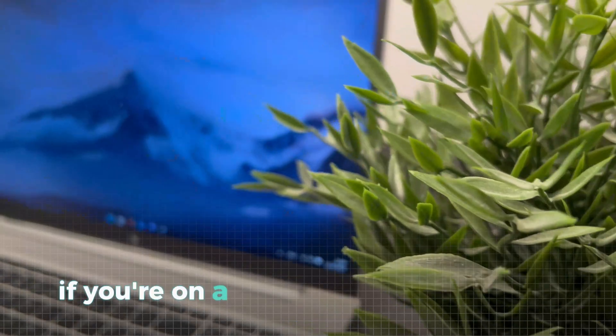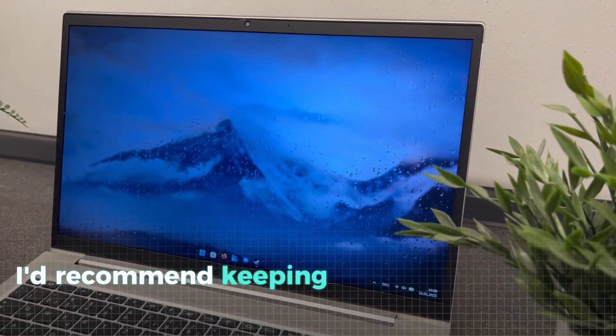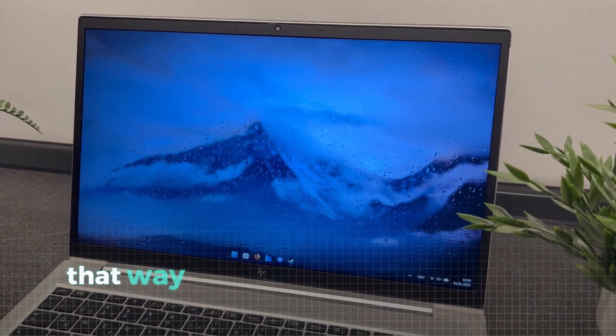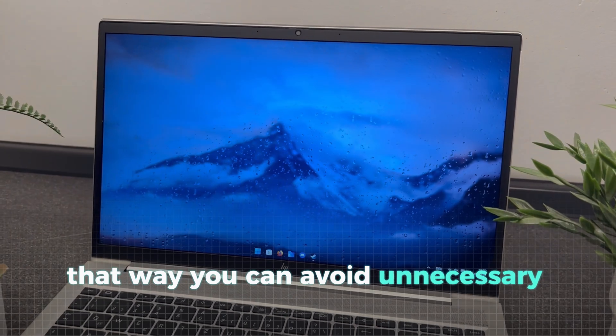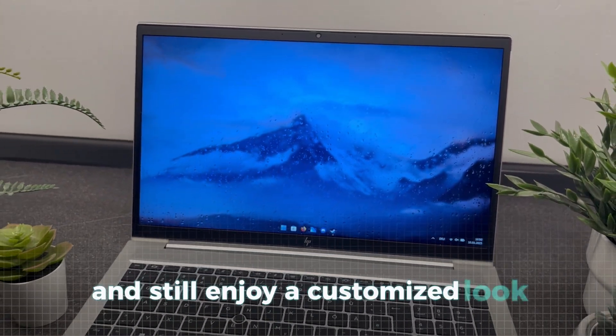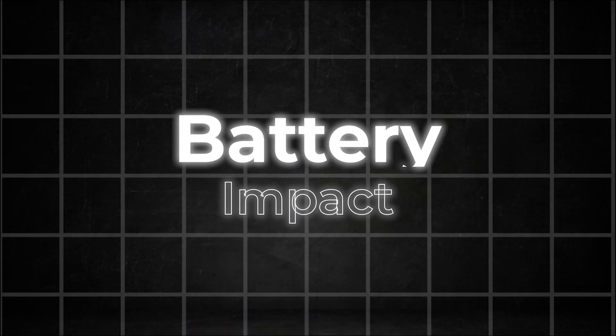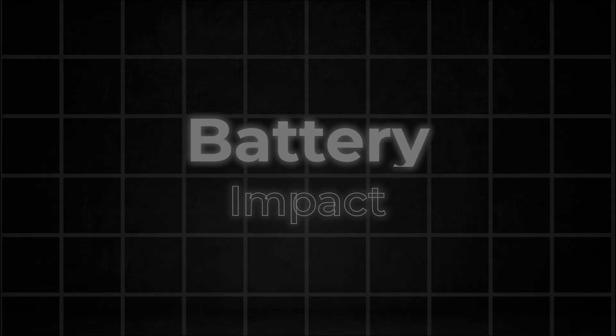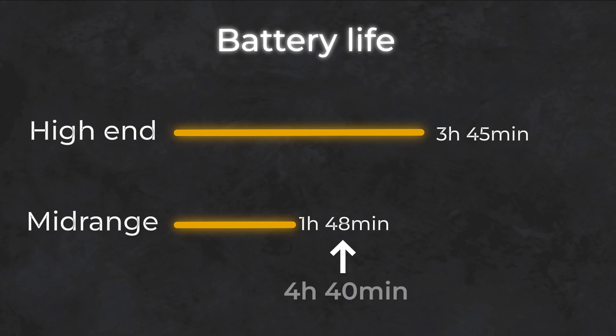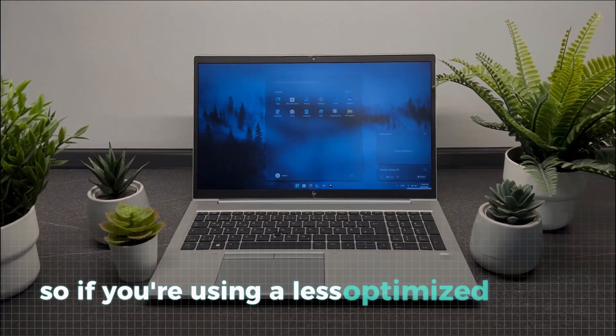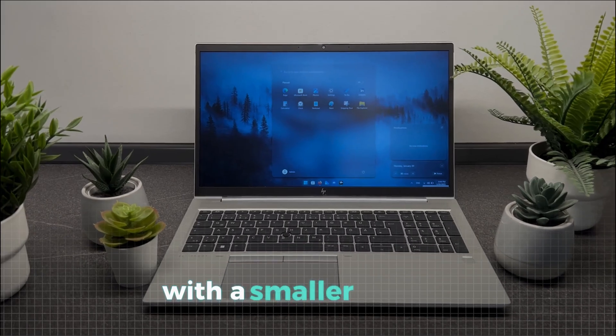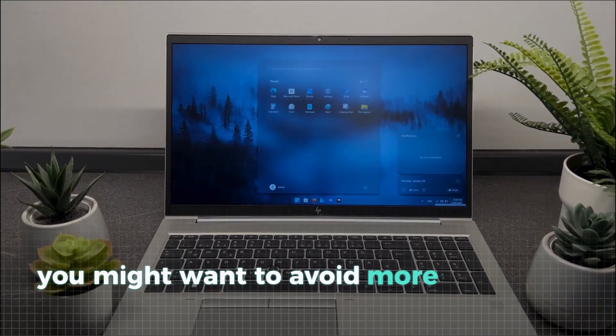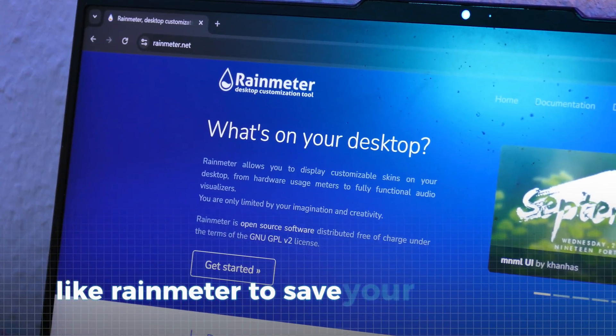If you're on a laptop or a weaker system, I'd recommend keeping your Rainmeter skins simple. That way you can avoid unnecessary performance hits and still enjoy a customized look without slowing things down. Another big difference we noticed was in battery life, which took a significant hit. On the Lenovo it dropped from 5 hours to just 3 hours and 45 minutes. On the HP, the drop was even more extreme, going from 4 hours and 40 minutes to less than 2 hours. So, if you're using a less optimized laptop with a smaller battery, you might want to avoid more advanced tools like Rainmeter to save your battery life.